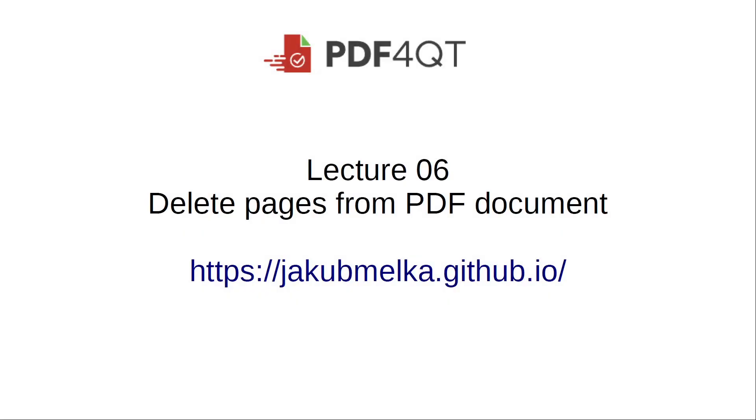In today's video tutorial, we will show you how to delete pages from PDF documents.